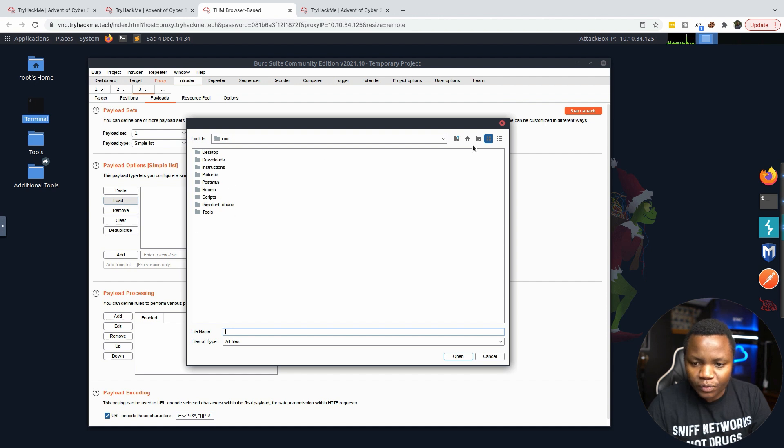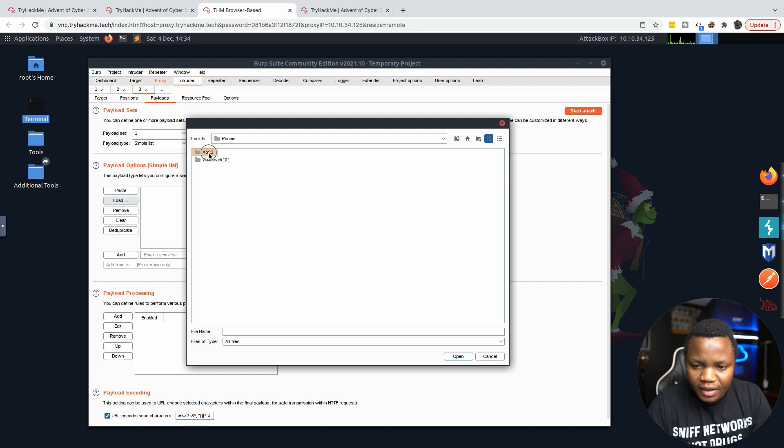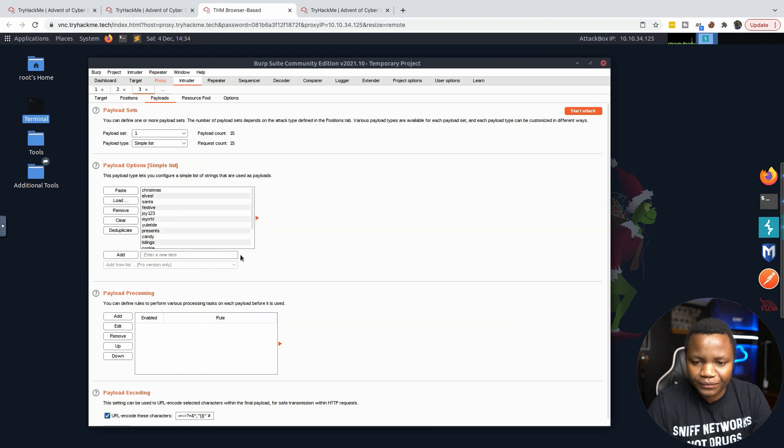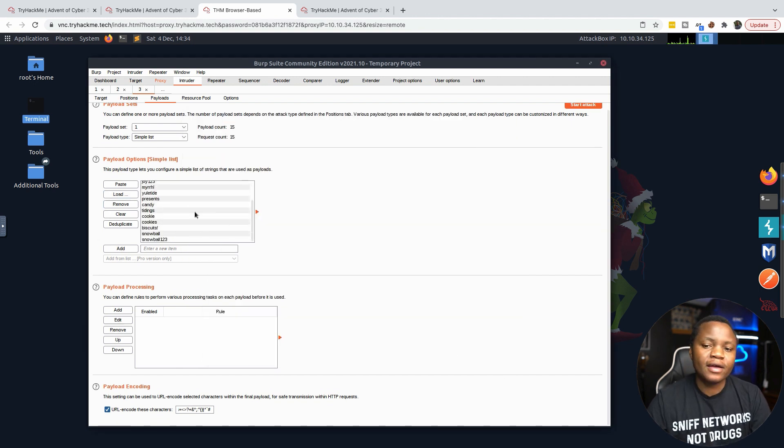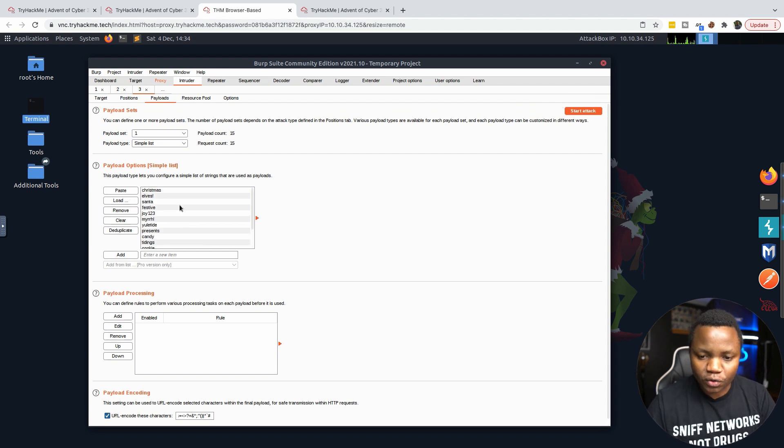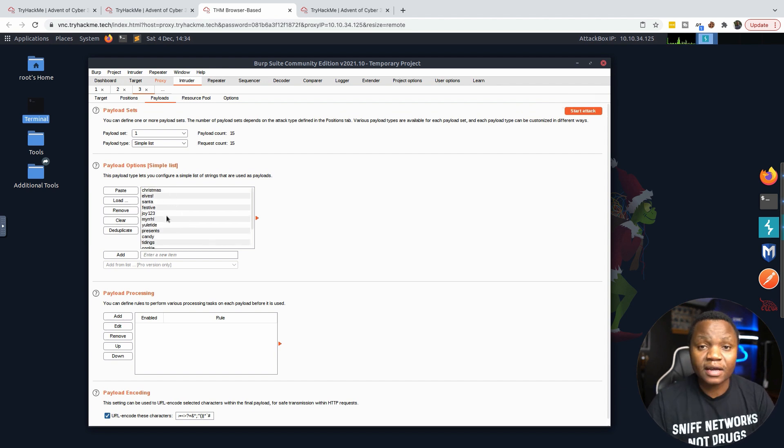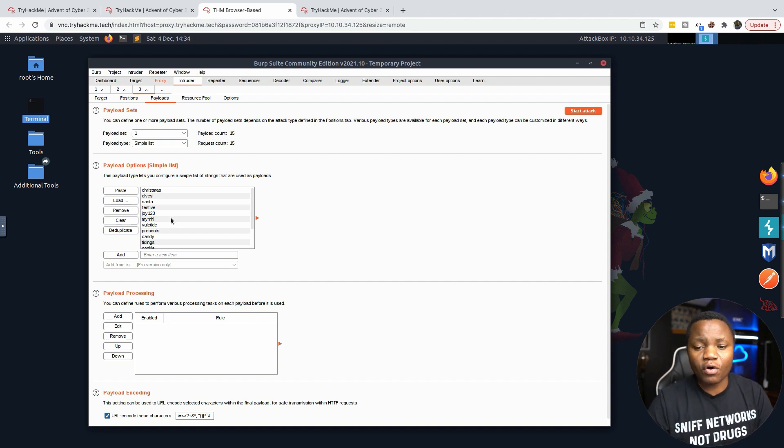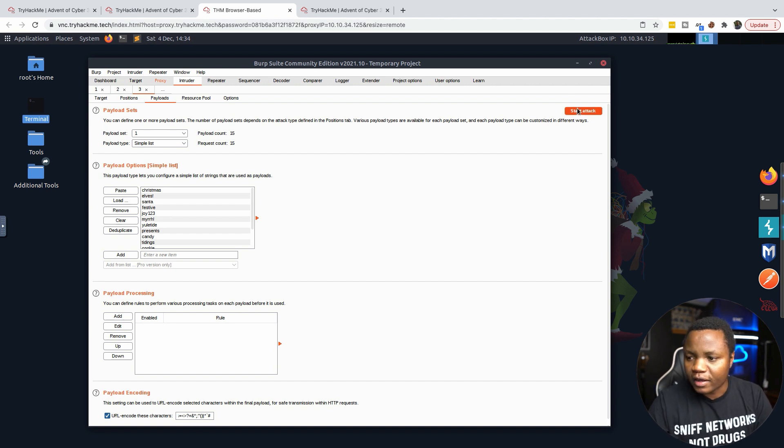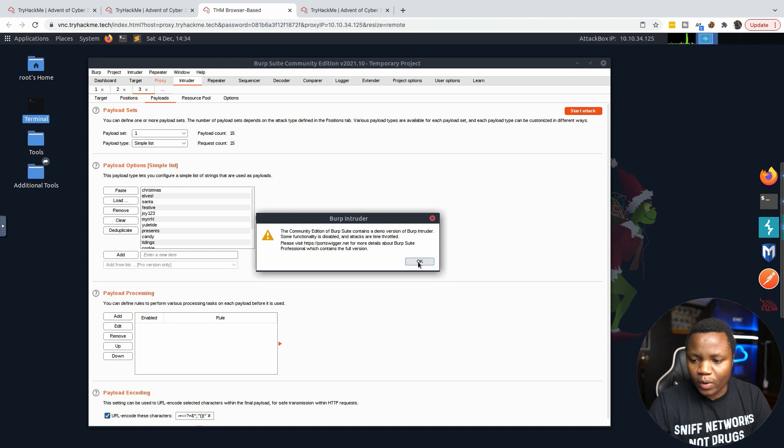We'll go back to root, it says rooms, Advent of Cyber Day 4, and passwords.txt. It loads the passwords that we're given to try. Burp Suite is going to try all these passwords as part of the password. This is how you brute force for passwords on a login form with Burp Suite. Hit Start Attack.